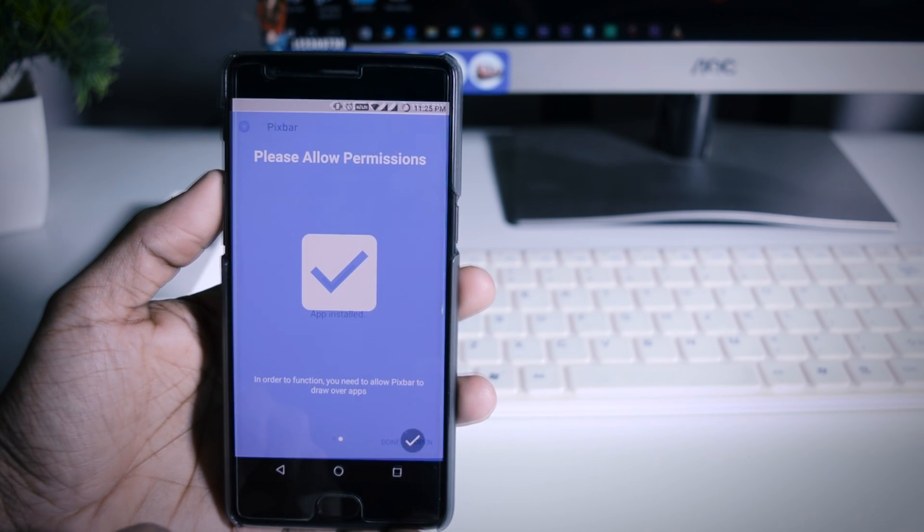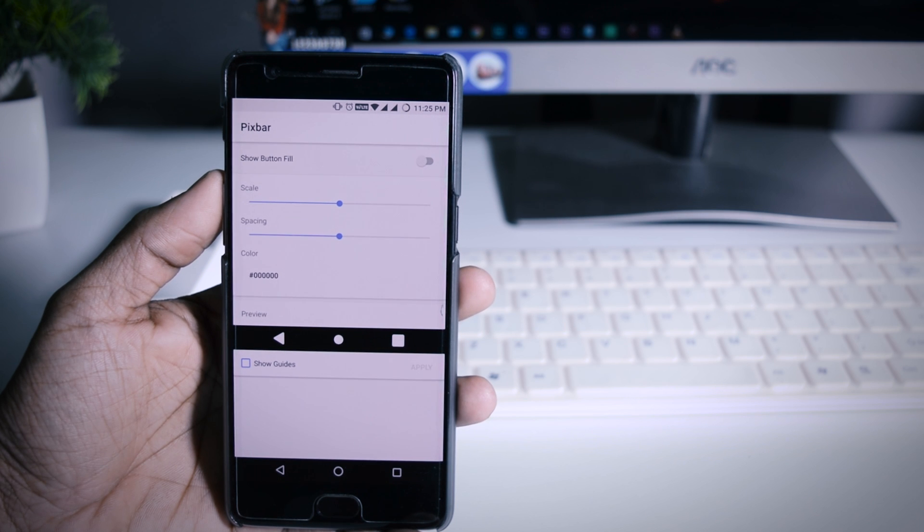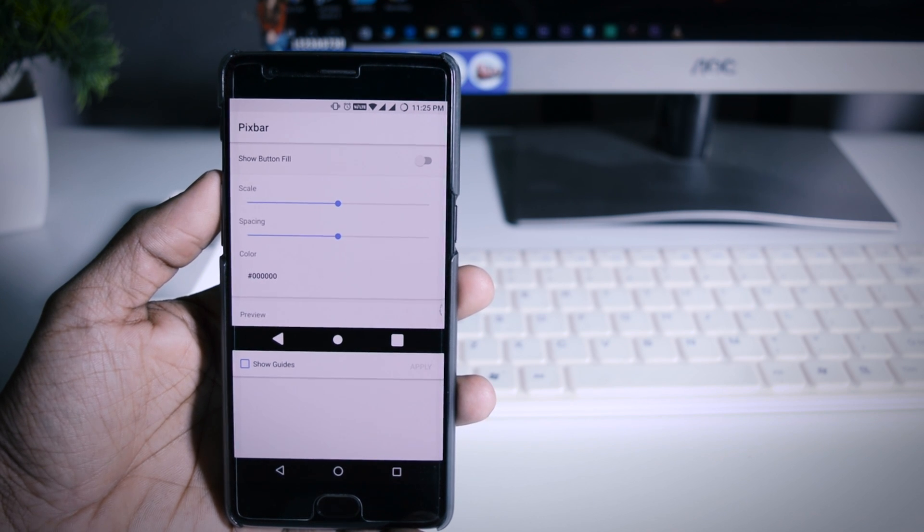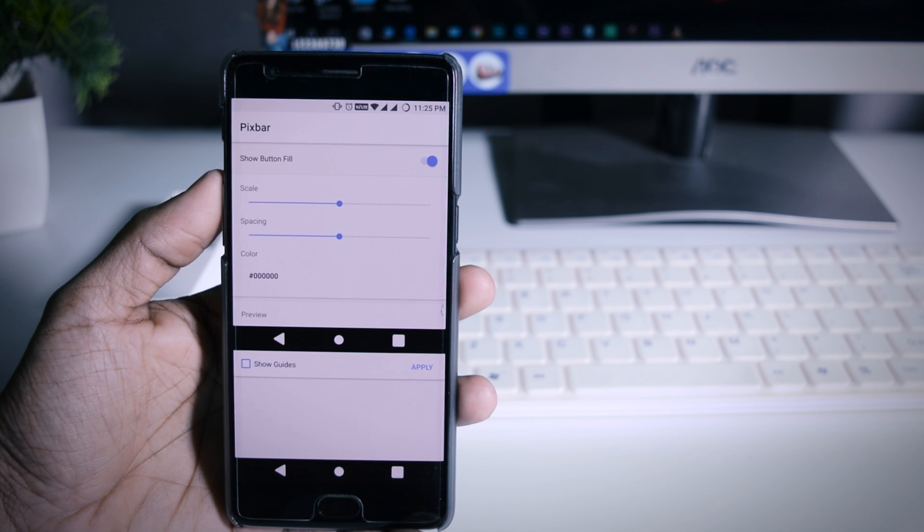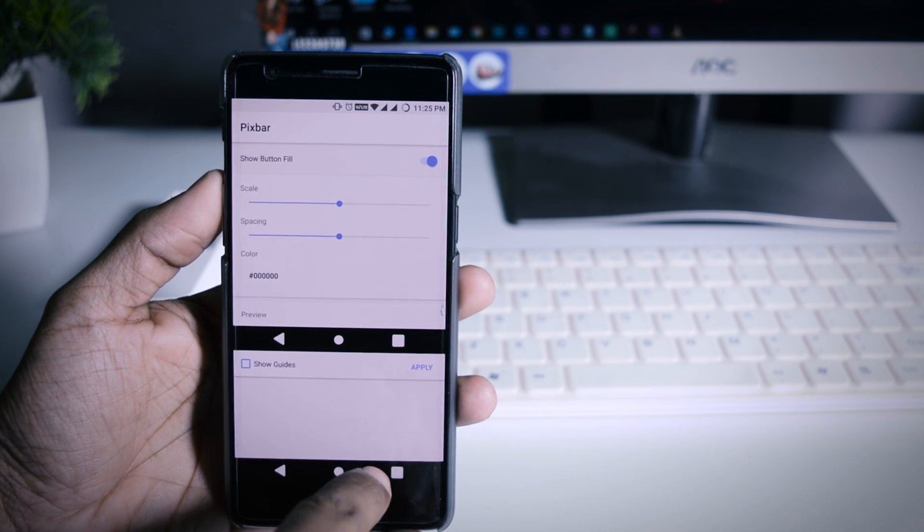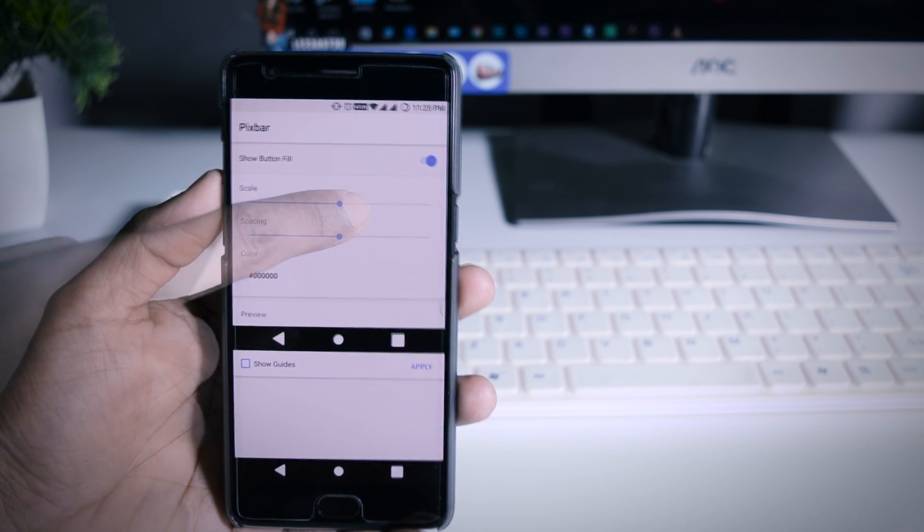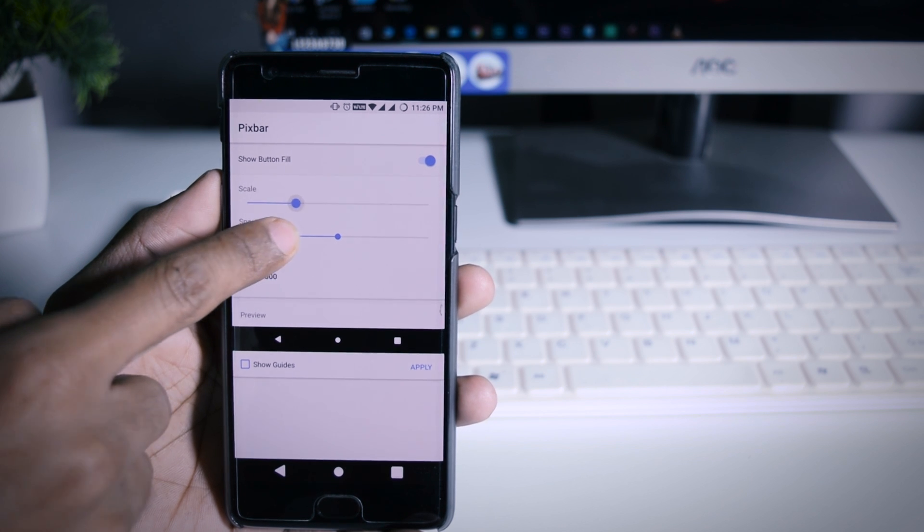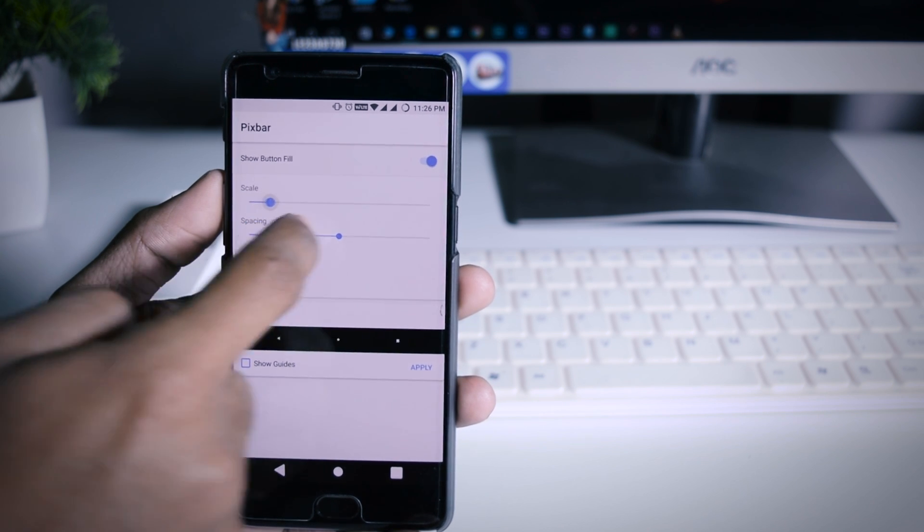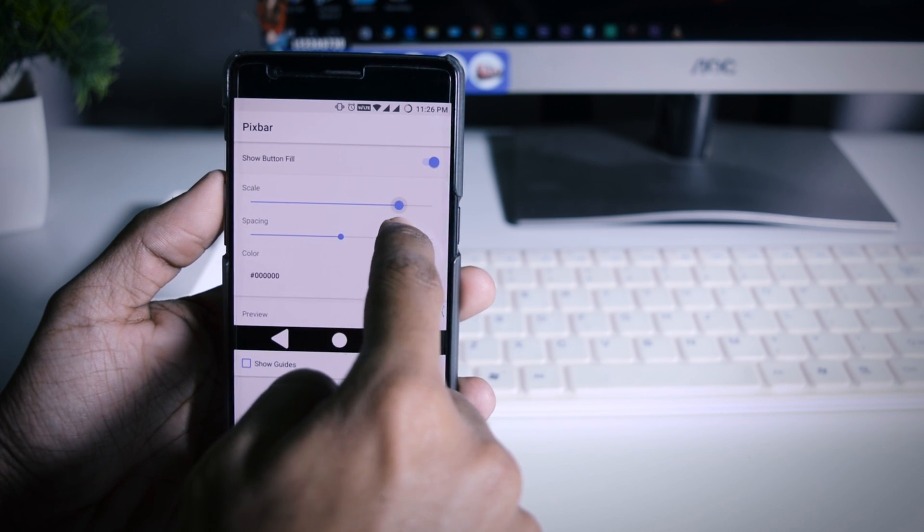The setup is quite simple. When you open the app the only thing which you have to do is to enable show button fill. This will basically create an overlay of new navigation button over your previous navigation button. From here you can also change the size of keys and space between them just like this.